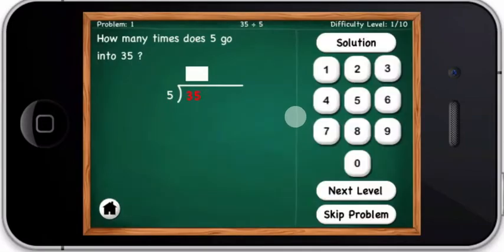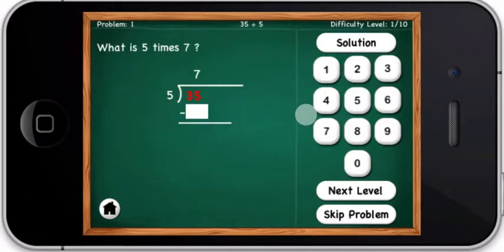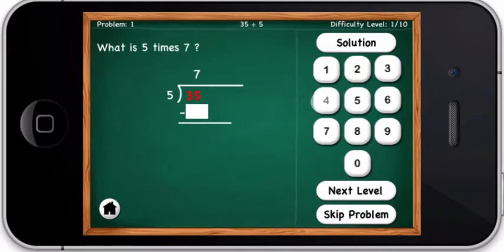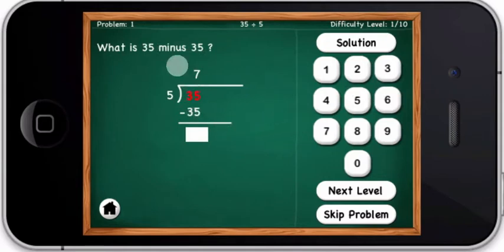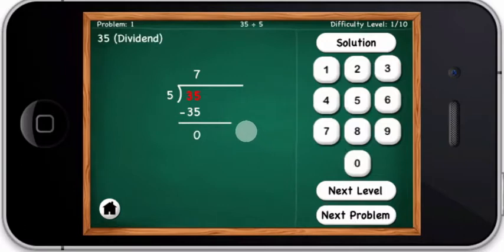How many times does five go into thirty-five? What is five times seven? What is thirty-five minus thirty-five? You are right — thirty-five divided by five equals seven.